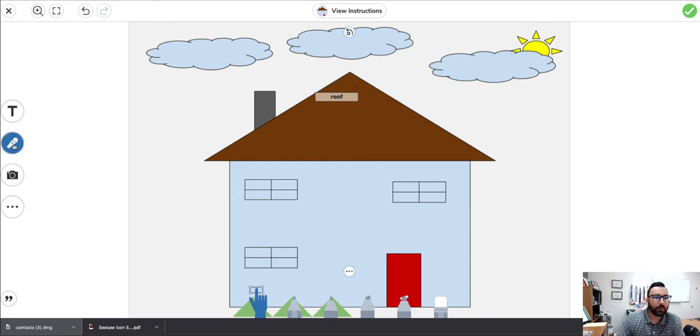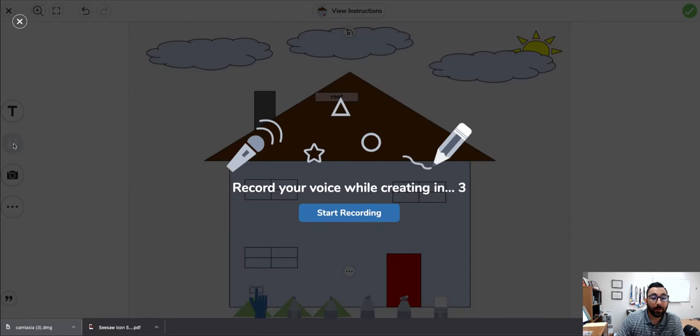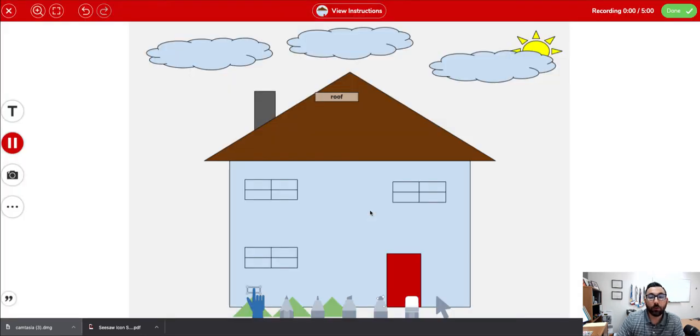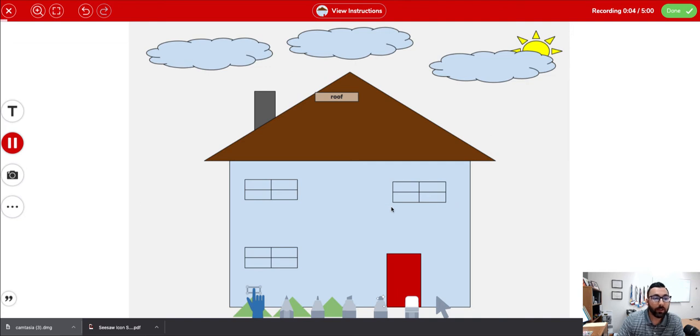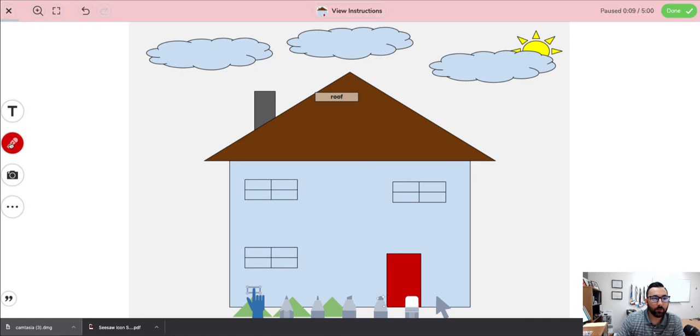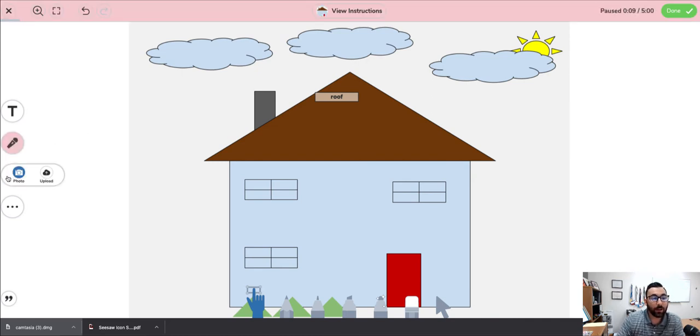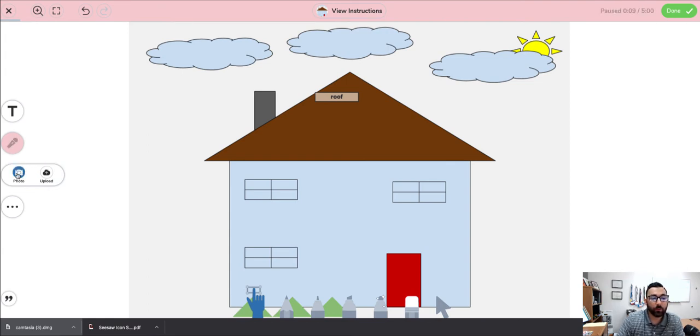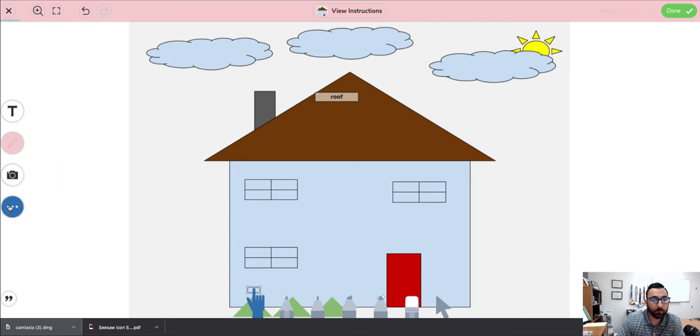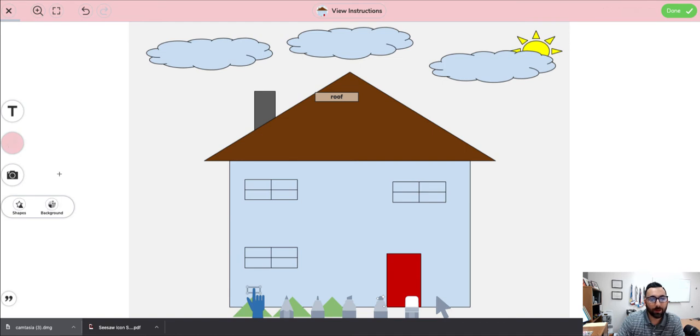The next item down is a microphone, so we can actually record our voice, and this is something we're going to do in our next activity. You'll see it turn red. We've been recording for seven seconds, and now I'll hit pause because we're finished with that. We can activate our camera to take a picture. You just click the photo, and it'll let you take a picture.